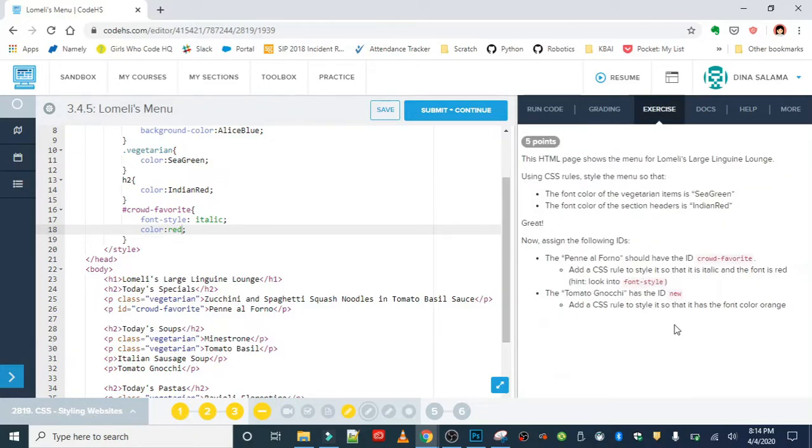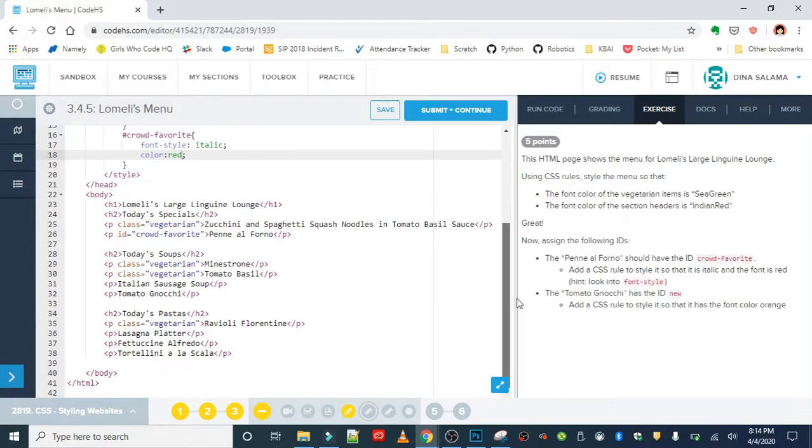Last thing to do is turn that tomato gnocchi item to orange by giving it the class new. I'm going to challenge you to finish this up. If you can't find it, it should be line 32 and you want to give it the ID attribute. Just a little hint there. Good job everyone!